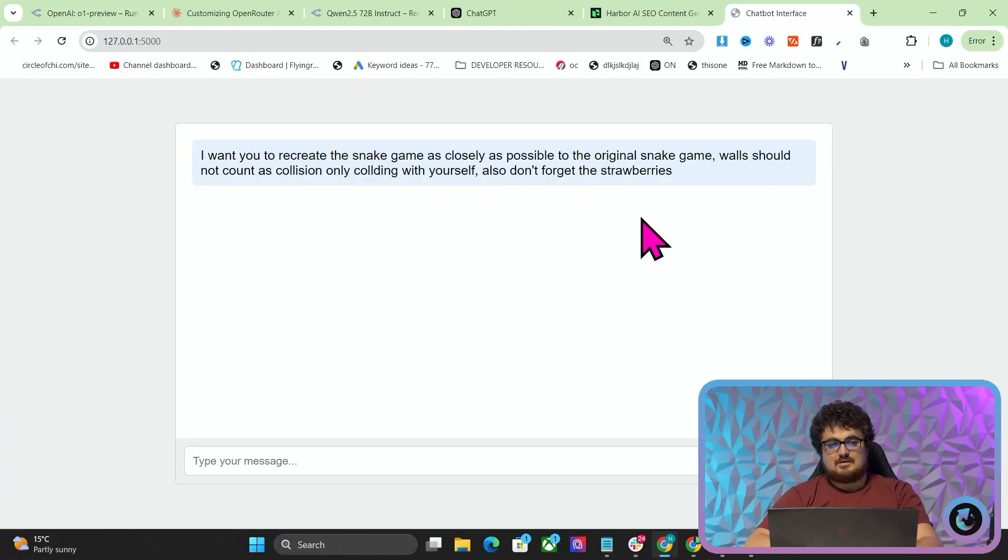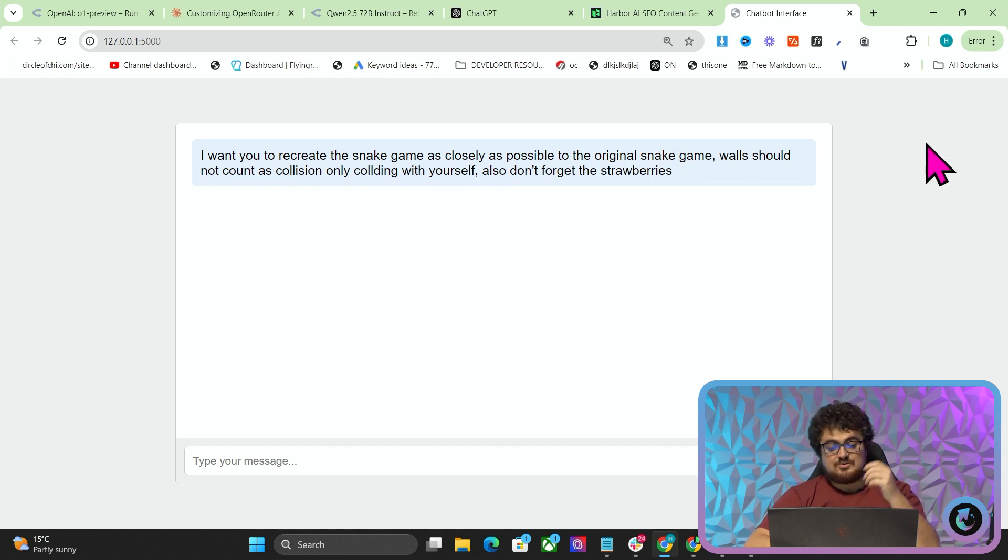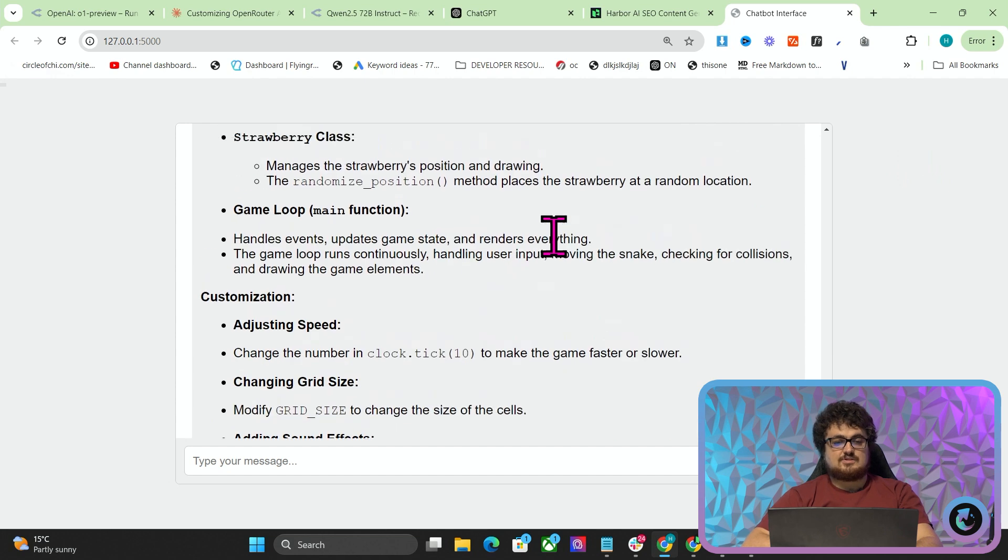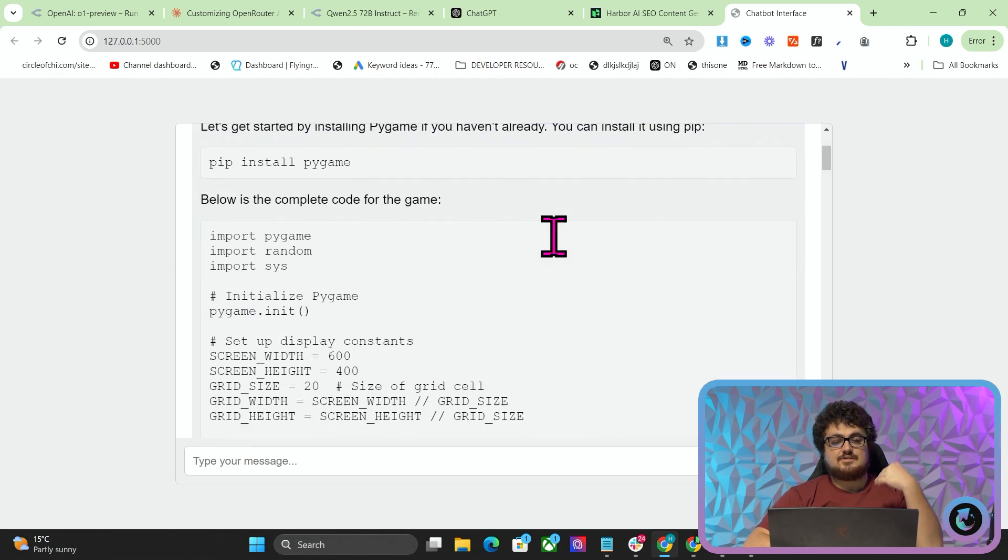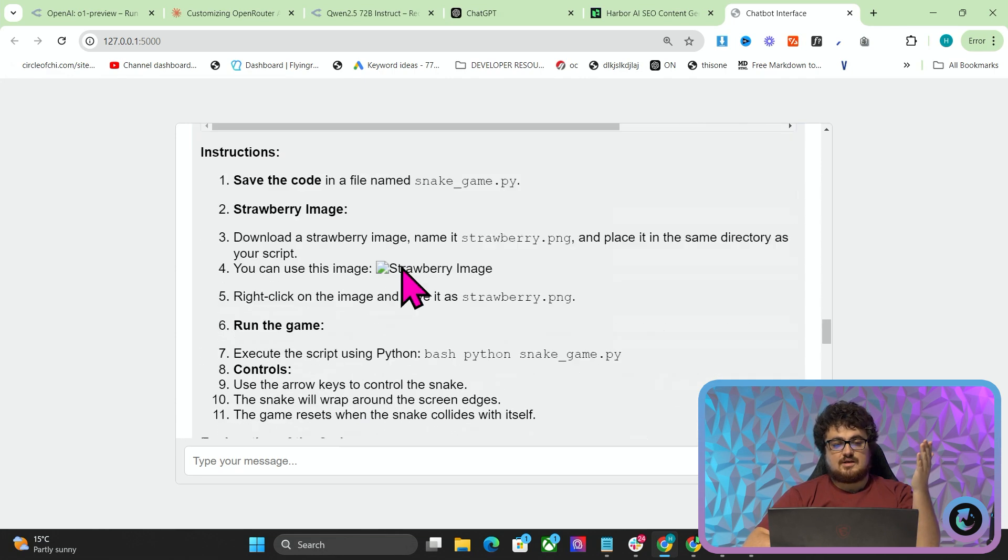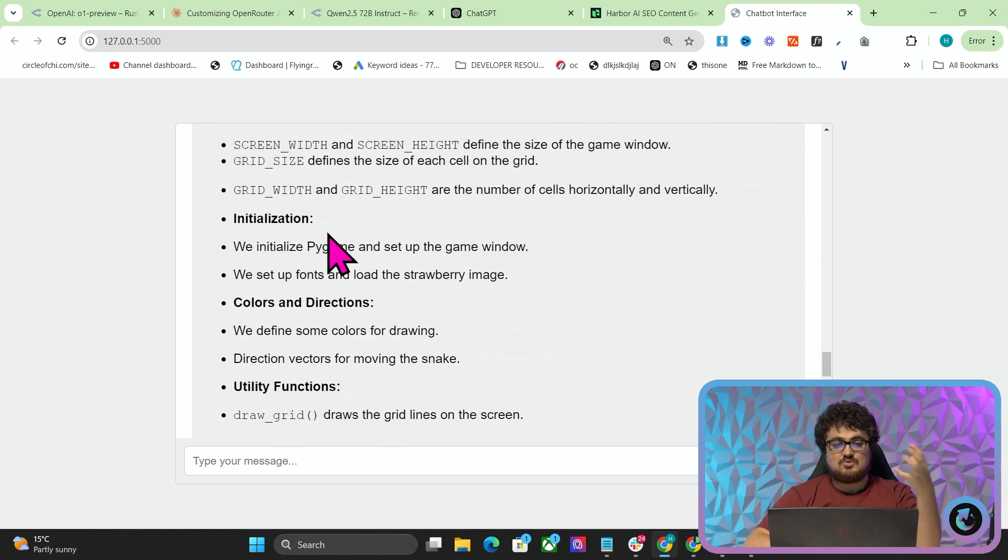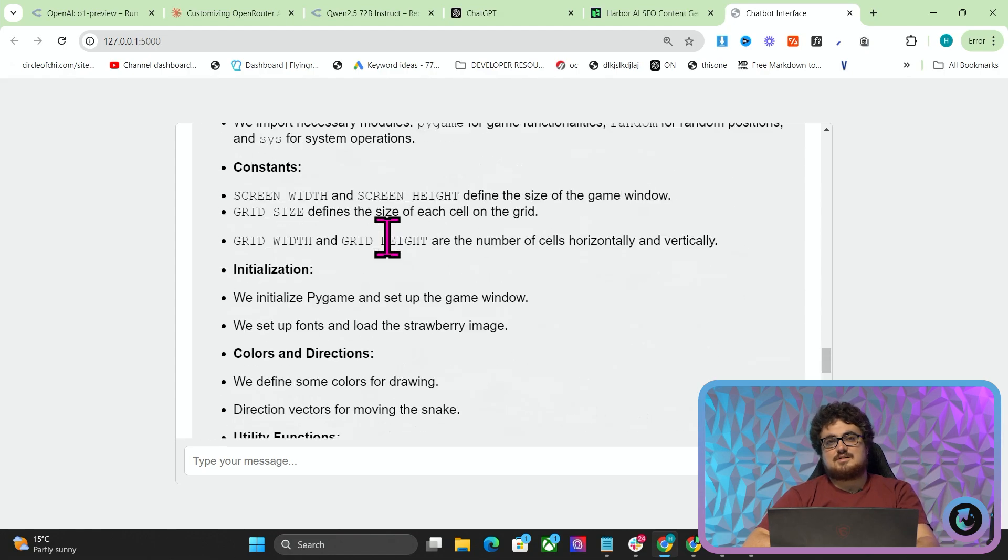Every single snake game I've ever created doesn't have strawberries. And at least in the snake that I used to play, the walls didn't count as collision. You used to be able to go through the walls and appear on the other side. But for some reason, every single time I make a snake game, that's not the case. So maybe my memory is just bad. Or I think the original Nokia version you can go through walls. This is really cool. Look at this, guys. This is already formatted in a code box and with markdown. We've basically recreated ChatGPT in 10 minutes.